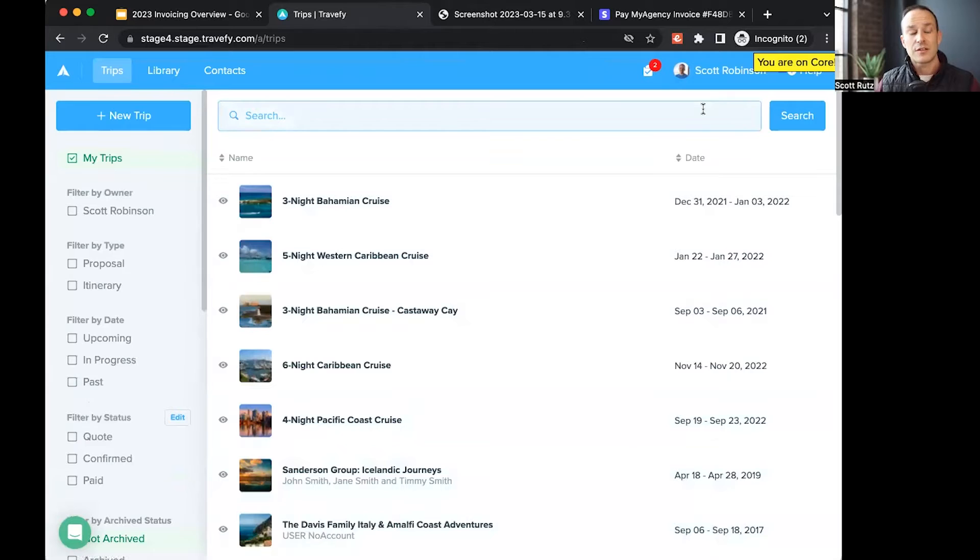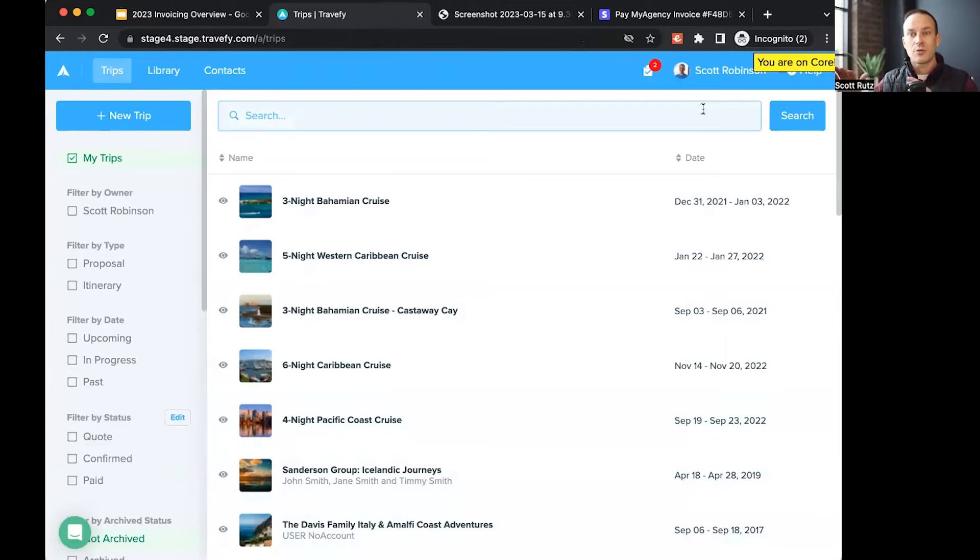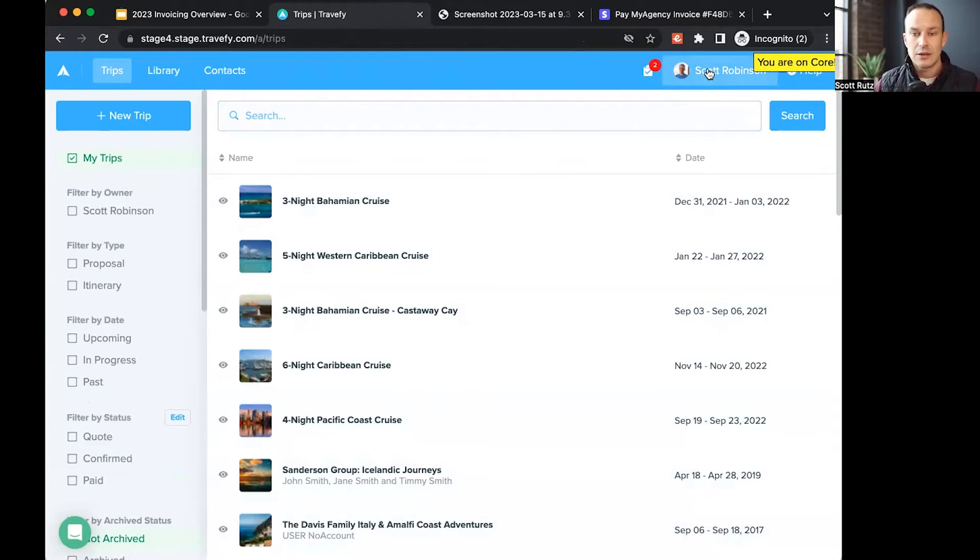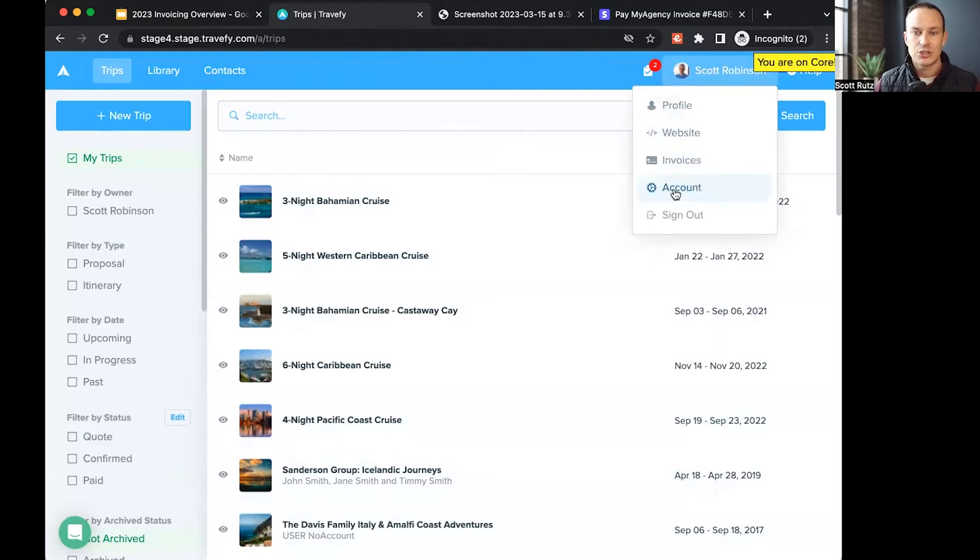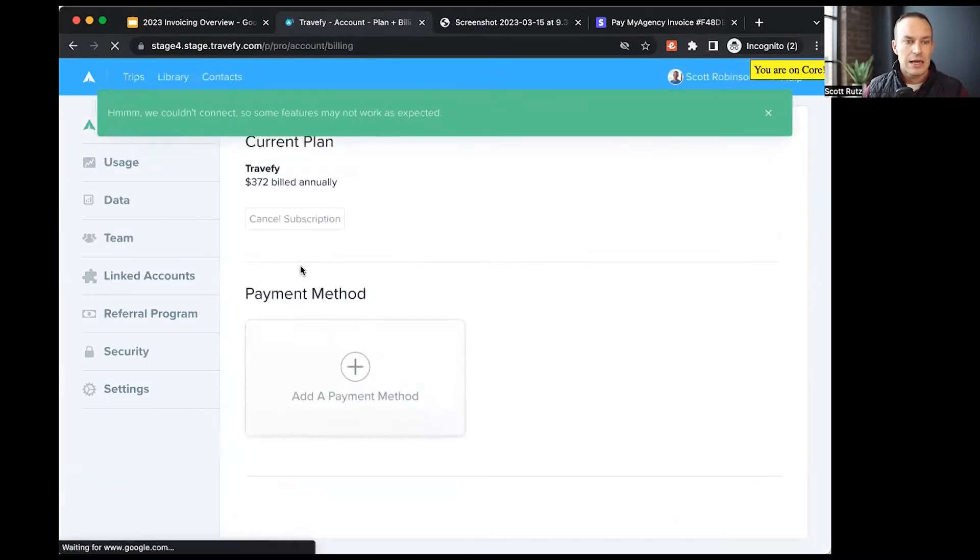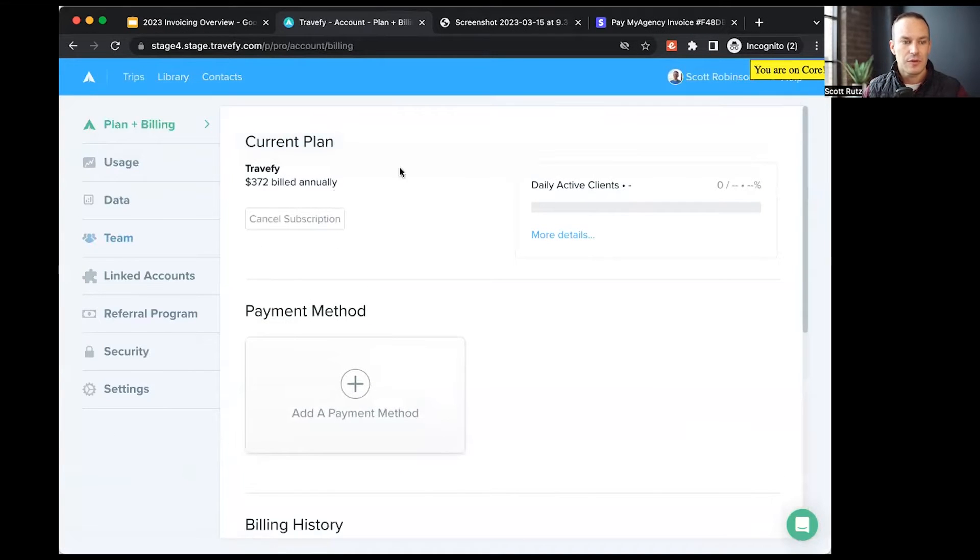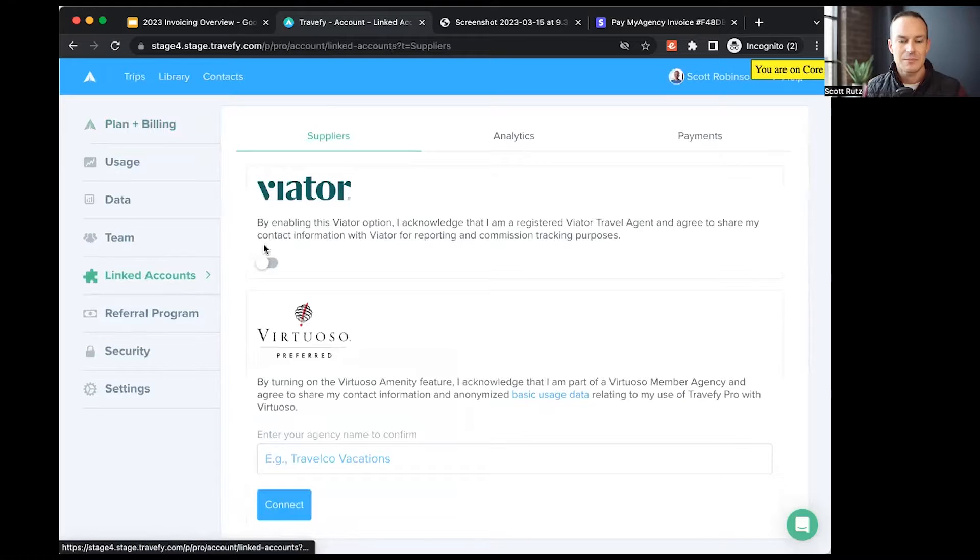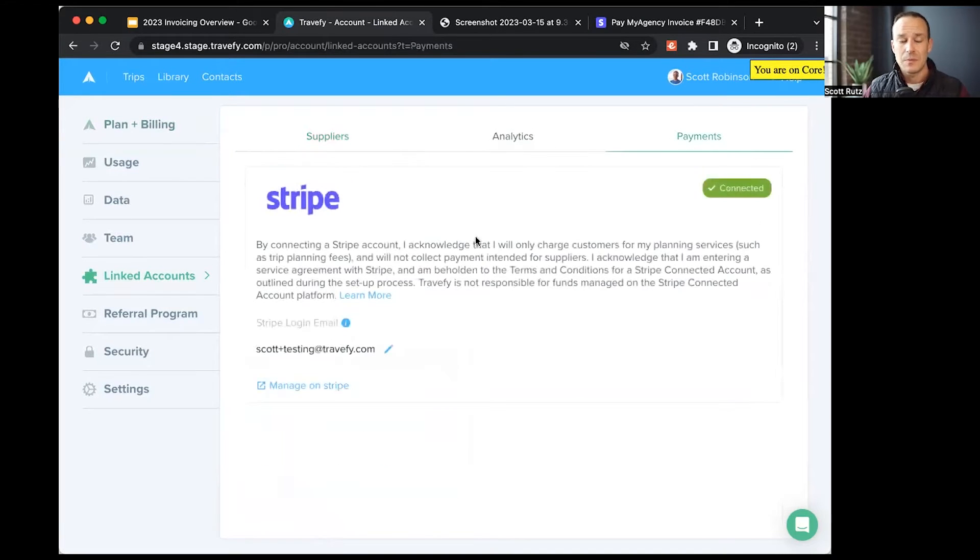First, let's go to our linked accounts page. We'll actually go through the whole workflow, setting this up in Travify so that you know where to go. I'll click on my name and choose account to start with. On the left side, you will see a linked accounts option. I'll select that, and then in this list of tabs on that page, I'll choose payments.